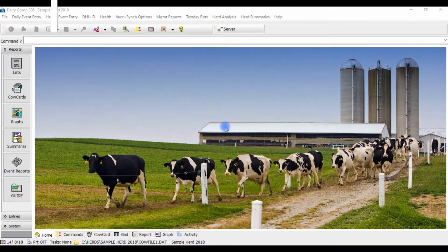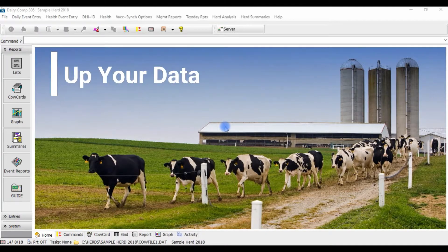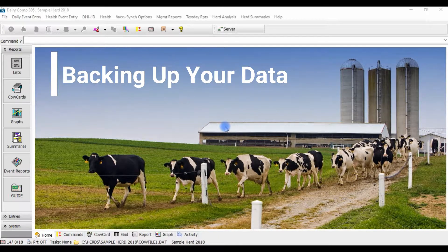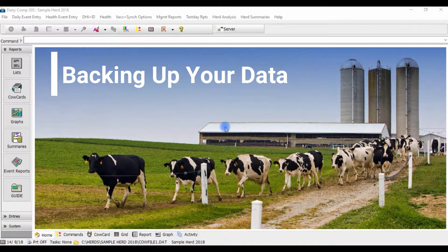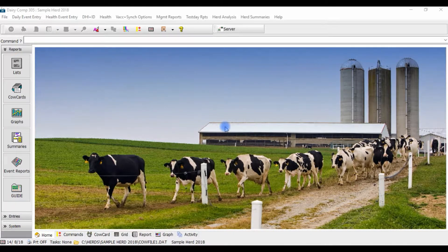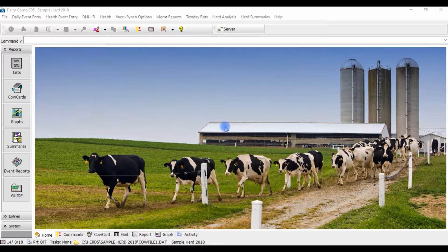Your Dairy Comp Scout program makes saving your valuable herd information not only convenient, but it also gives you peace of mind knowing it is safe in the unfortunate circumstance of a hard drive failure.